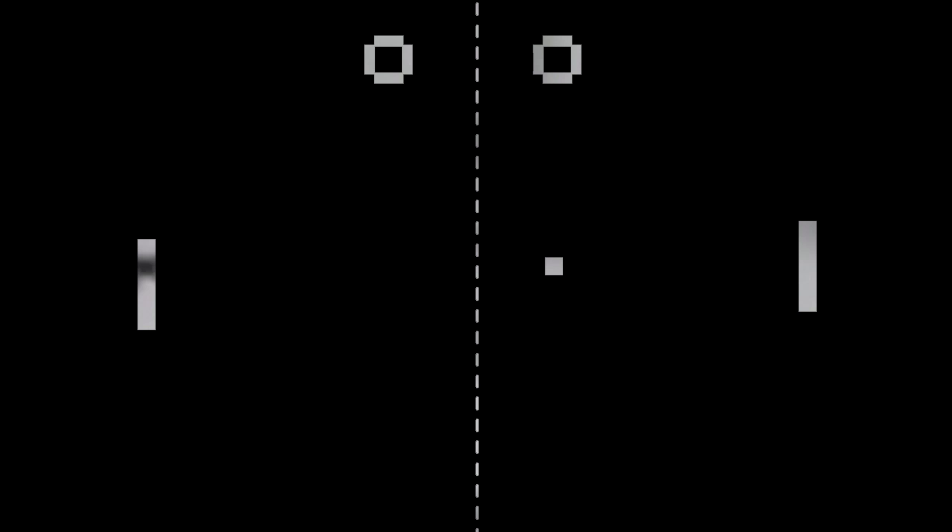Now, let us discuss Pong. We shall display it upon your television set for your perusal. Note that there are two paddles and a ball. We shall take control of one of the paddles you see before you, the one to the right.